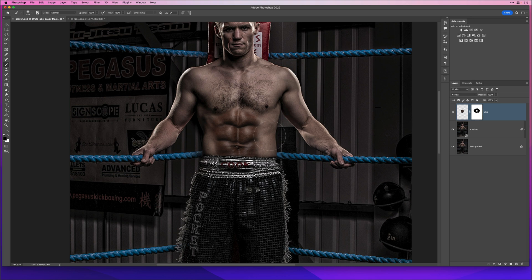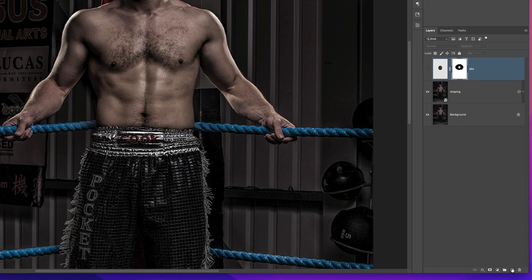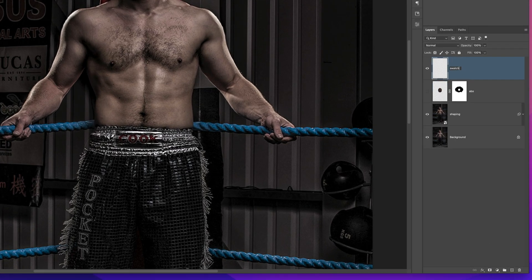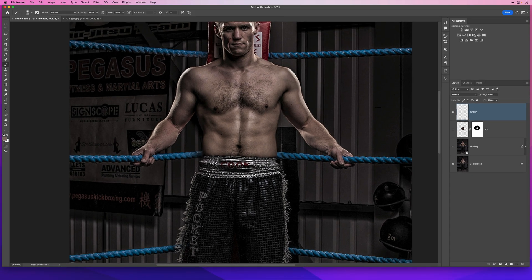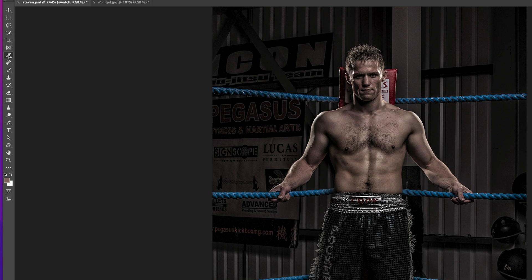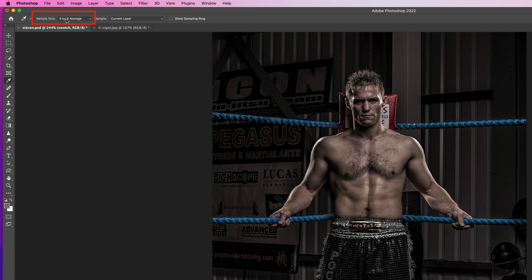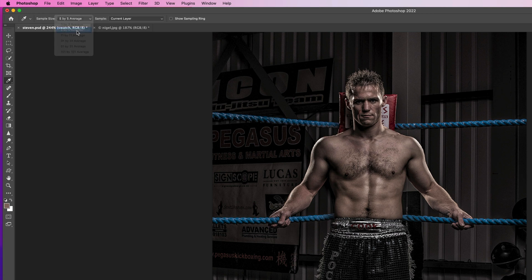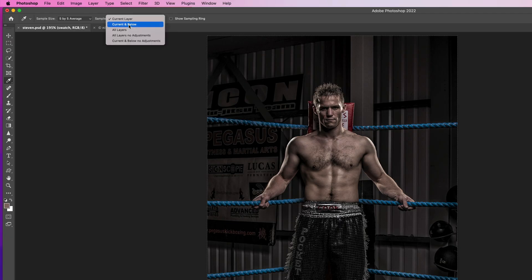Now let's turn off the abs layer, add a new blank layer called 'swatch', and sample the colors of both Steven's skin and Nigel's skin. I'll go to the Window menu and get the Info panel. I'll get the Eyedropper by pressing I, and in the options bar set the sample to 'five by five average' rather than 'point sample' so Photoshop takes an average of all pixel colors around it, giving a better color to use. I'll also make sure 'Sample' is set to 'Current and Below'.